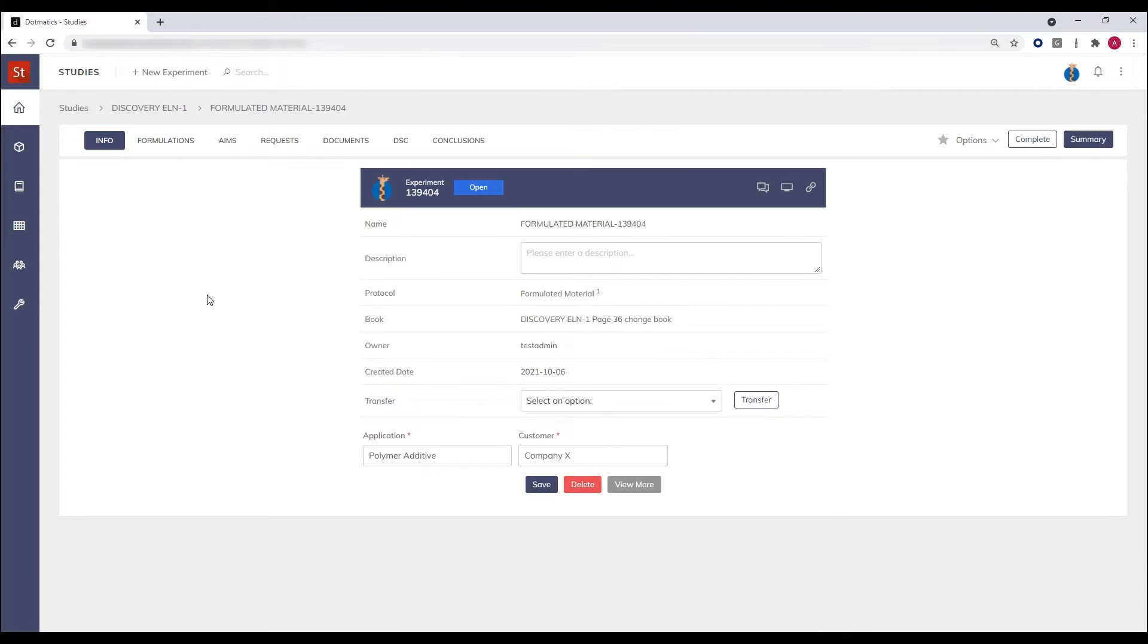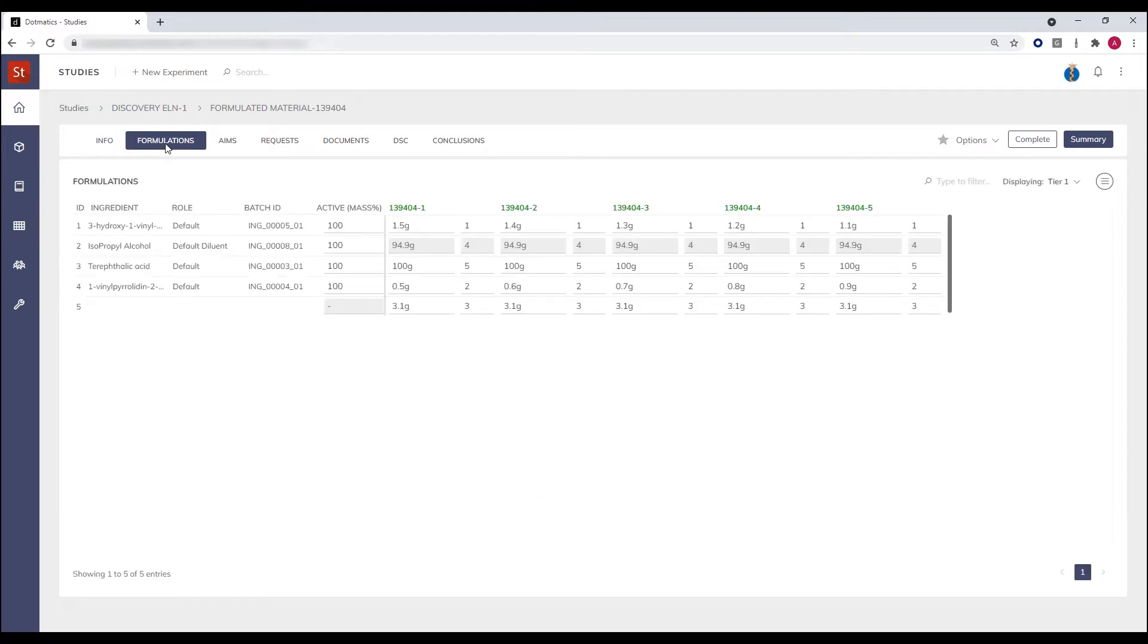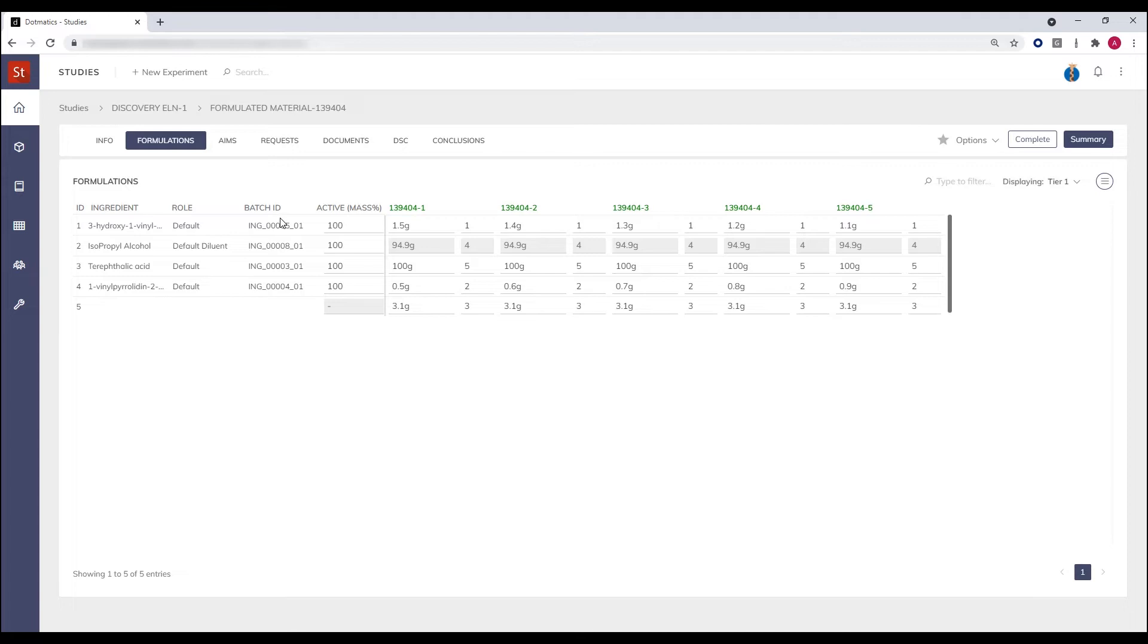By clicking on the experiment, we can see the experimental information page and identify all of the key metadata for this experiment. From the formulations tab, we can also see the materials that have been selected. Each of the ingredients listed, selected by the end user, is linked to the batch of that material which comes directly from the built-in chemicals inventory.